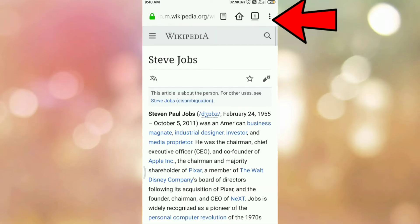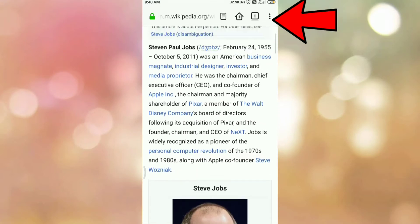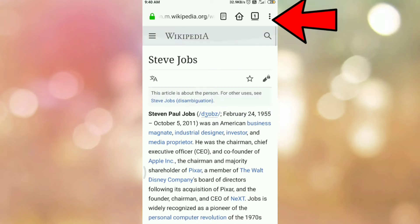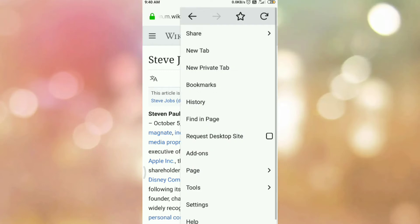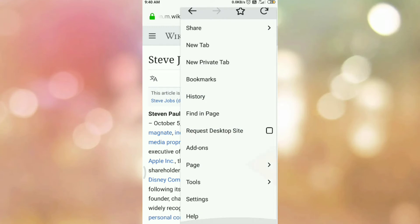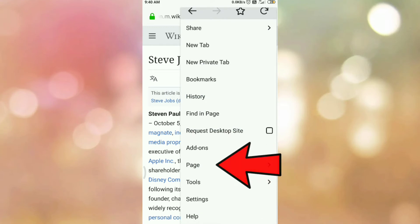Now, this is the web page that I want to save as a PDF. Click on the three dots present on your right hand side top corner. You will get this menu. In this menu, click on page submenu.